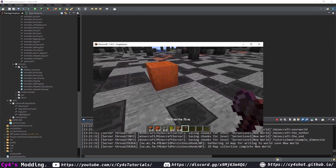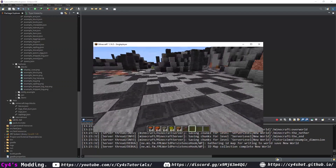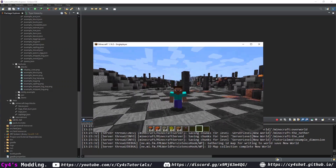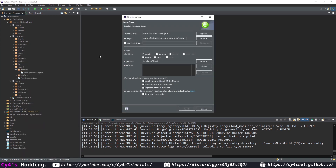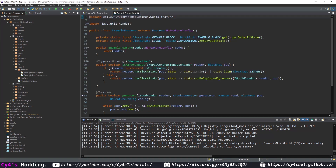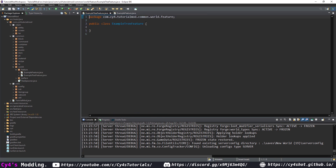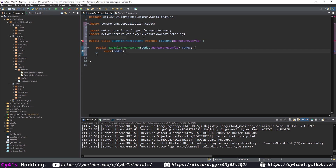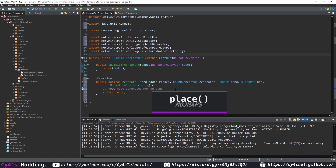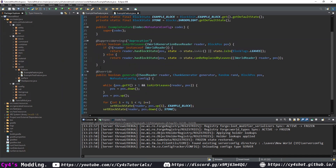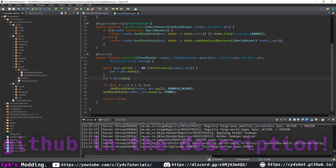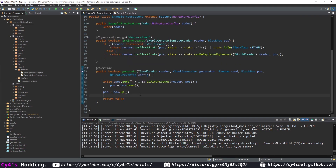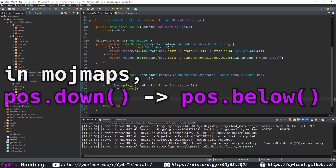When we load the game, we can see that we can strip the logs and our leaves won't despawn when generated. Now we can start creating the tree feature itself so that our tree spawns in the dimension. In our world.feature package, create a new class called ExampleTreeFeature, extending Feature of NoFeatureConfig, add the constructor, super the codec, and add the generate method — which on modmaps is place.